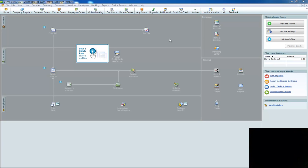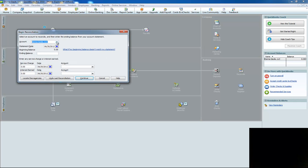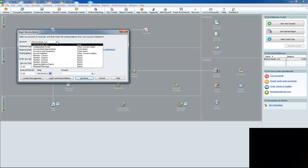So the first thing you do is go over here and click reconcile at the home screen after you open QuickBooks. And this little box will come up and choose which account you want, which would be any cash account.